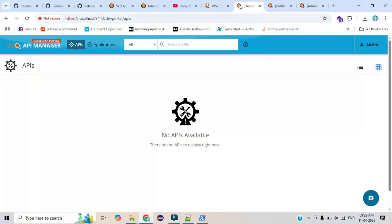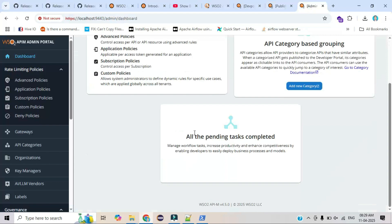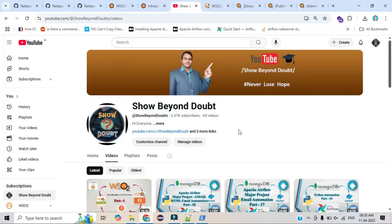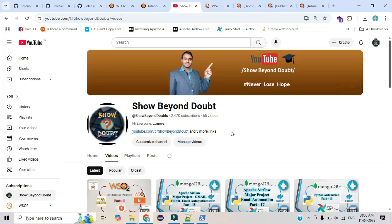I hope everyone now has an idea of how to install this product and how to access the Carbon portal, dev portal, publisher portal, and admin portal. This completes the installation process. For those watching for the first time, please check my channel — Part 1 covers the introduction and overview. This series will cover many technical topics, so stay tuned. Thank you for watching — please subscribe, share, and like my videos, as it motivates me to create more content.